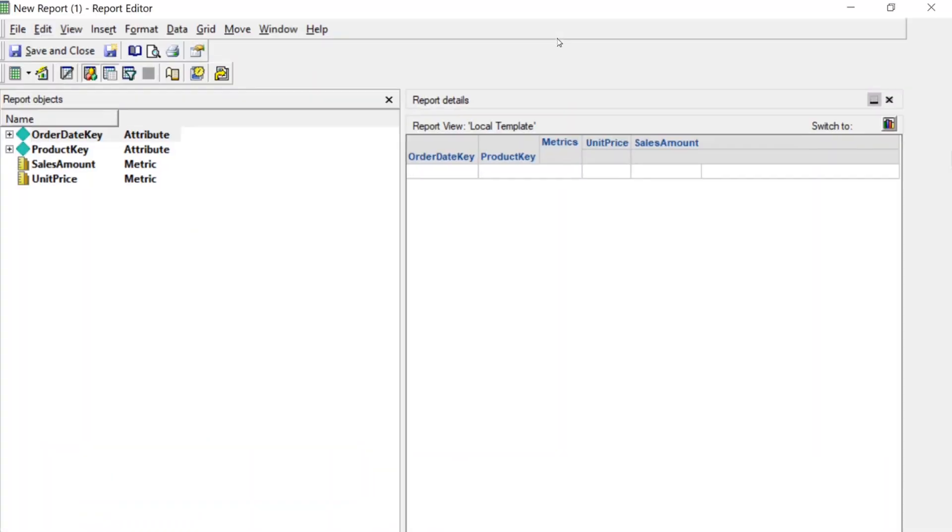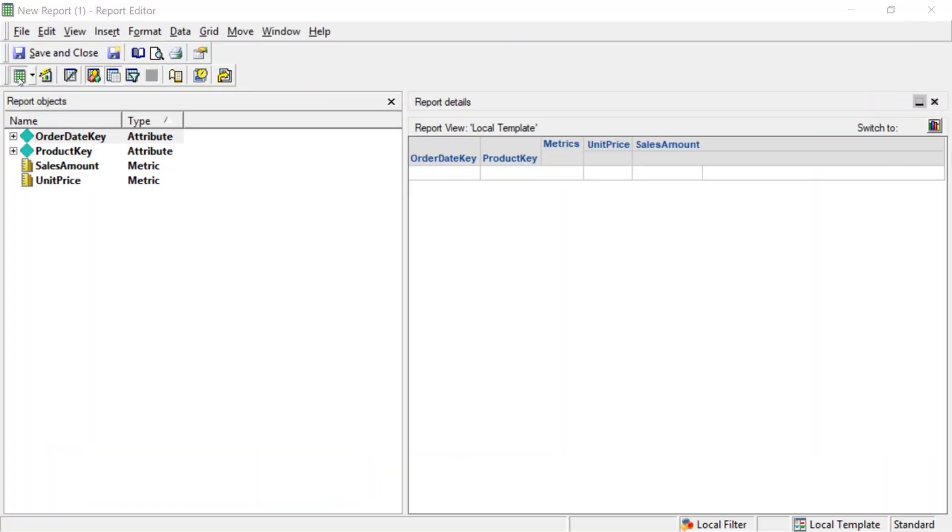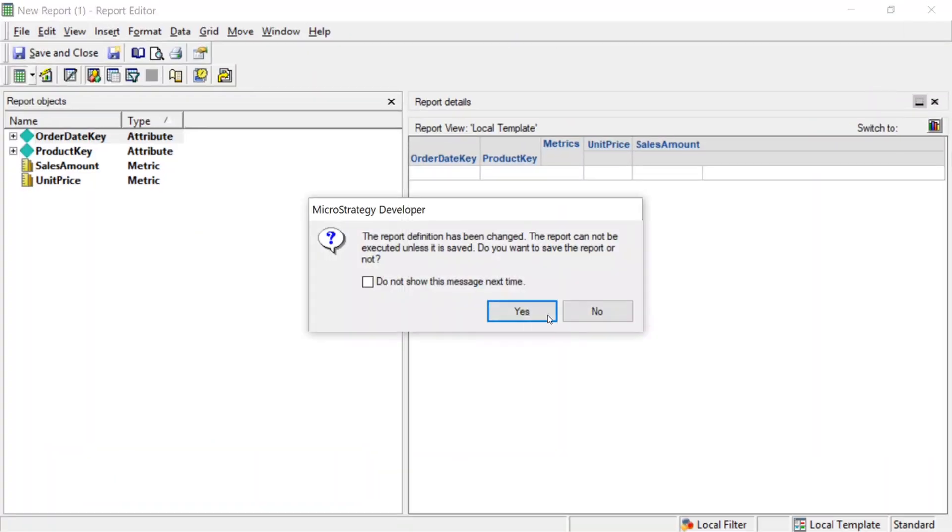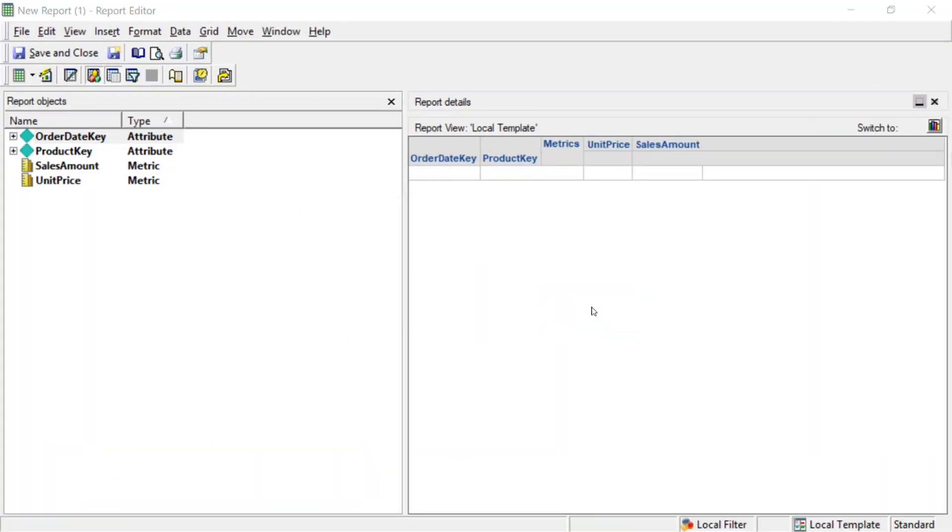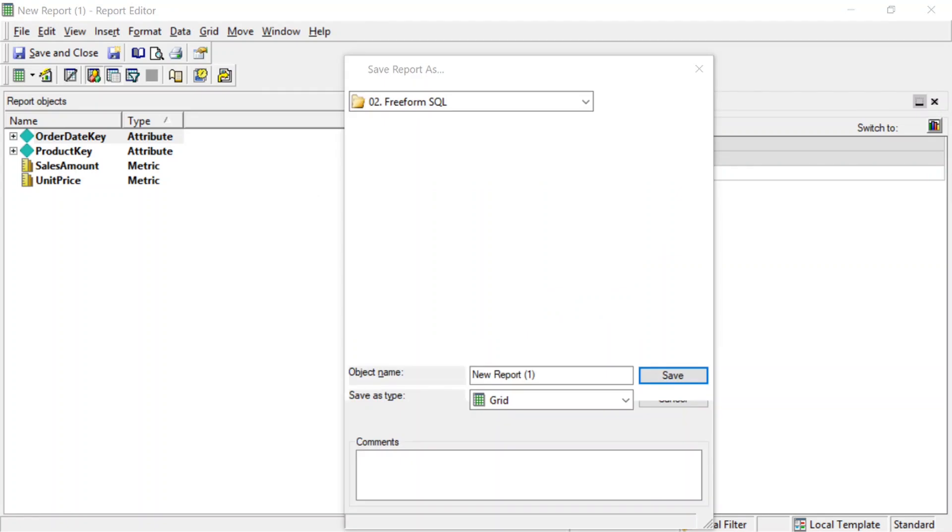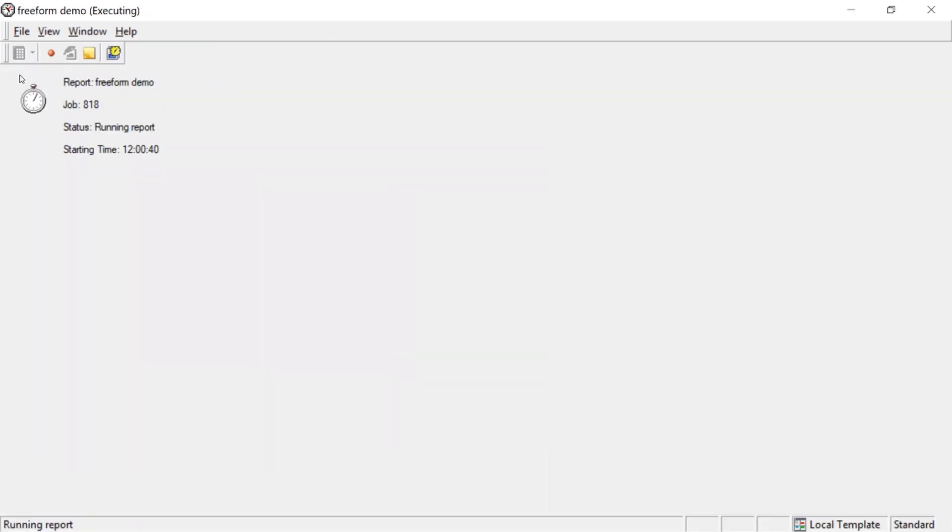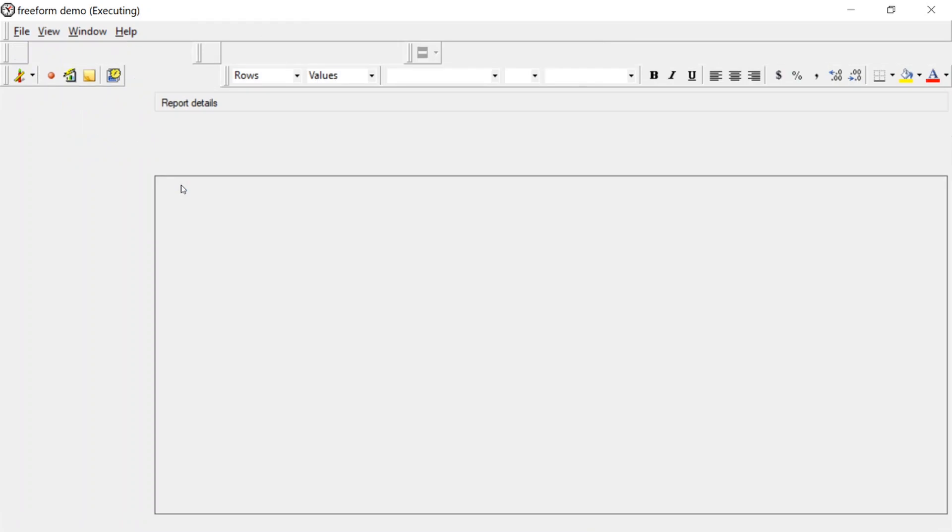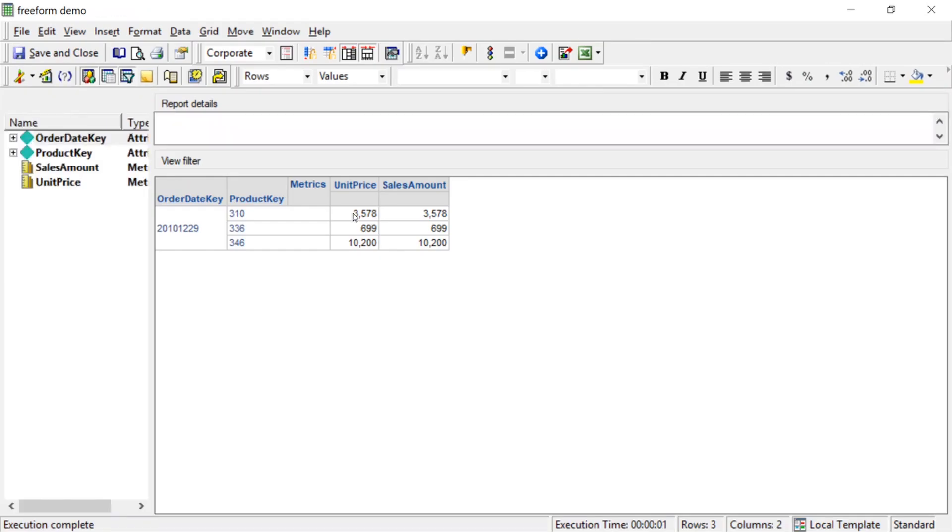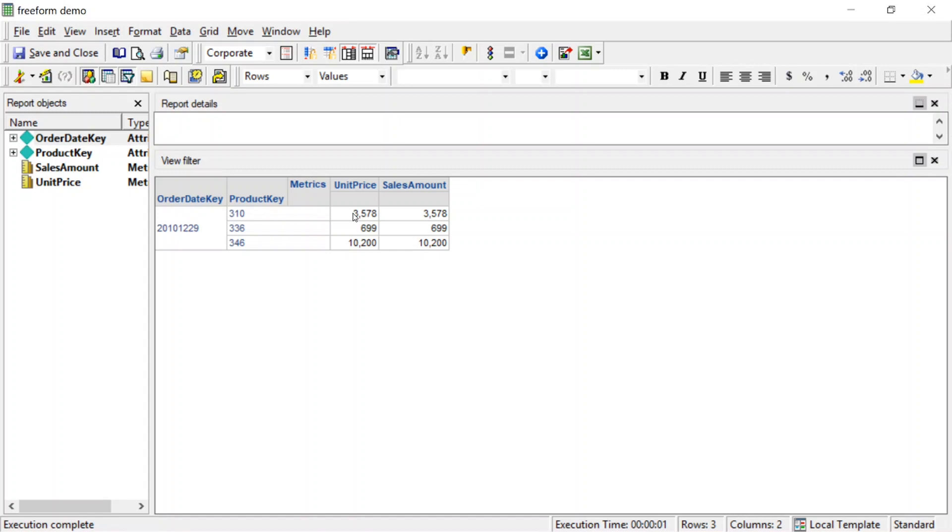Let's go ahead and run our report and see if it works. First, we have to save it. And we'll just name this Freeform Demo. And now we'll run it, and let's take a look at our results. And there you have it. It worked fine. Those are our results. So we have successfully created a Freeform SQL report.